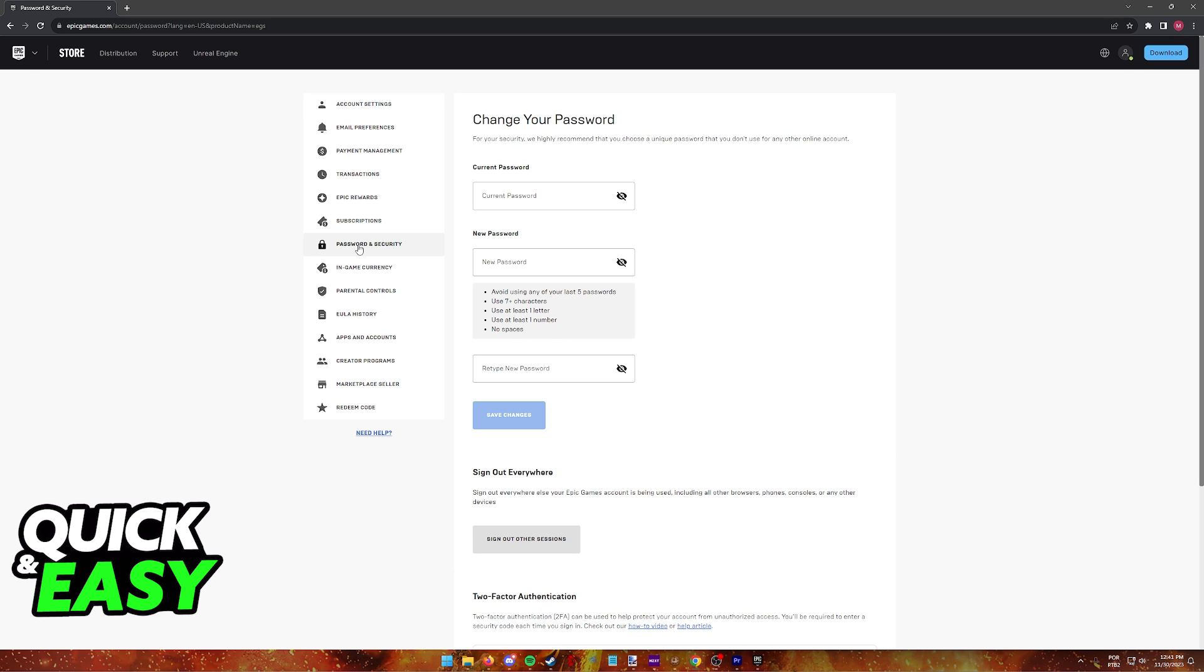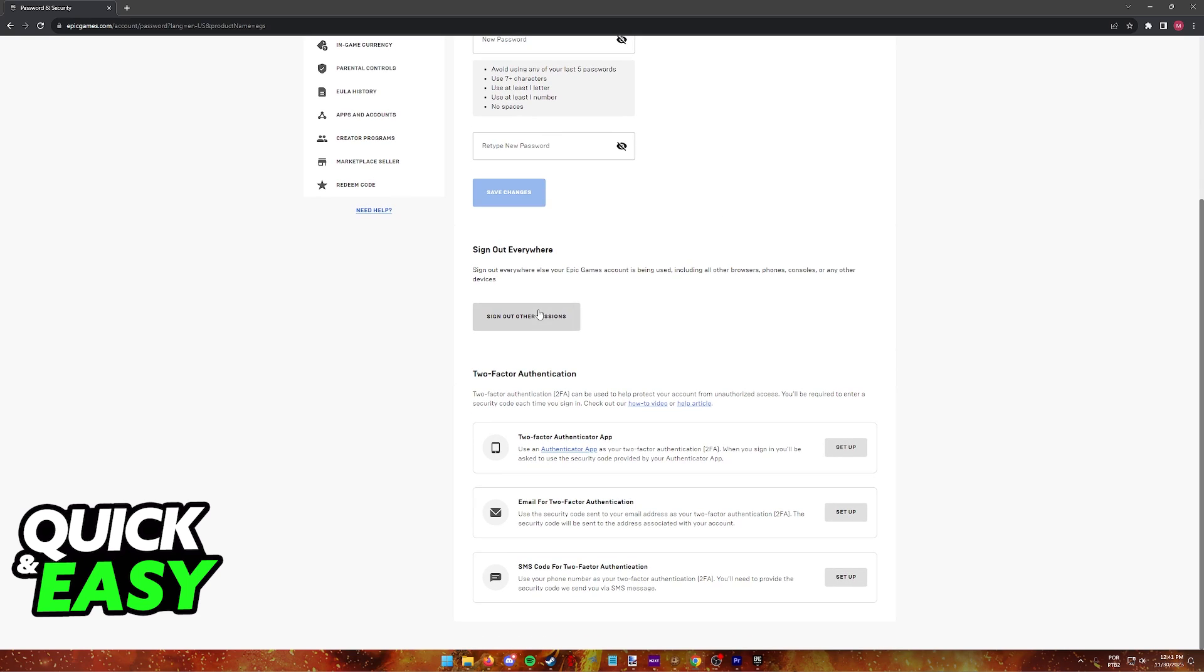As you can see here, you can set up a new password, which is optional, but all you have to do to actually use two-factor authentication on Fortnite is to scroll down, and you will find the option here.